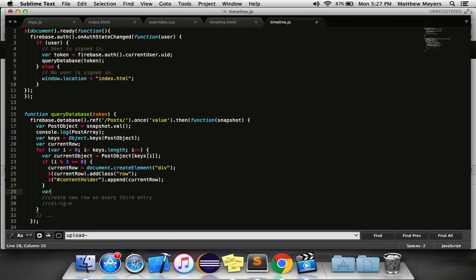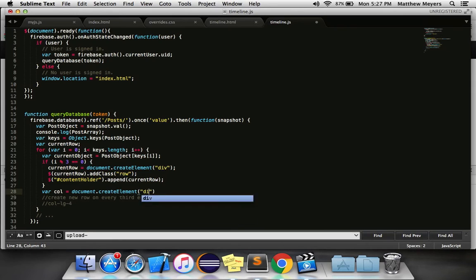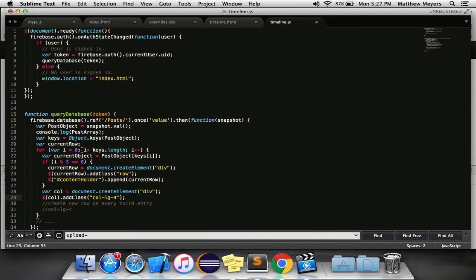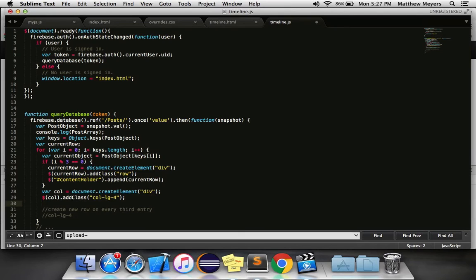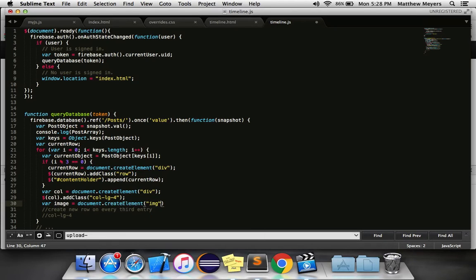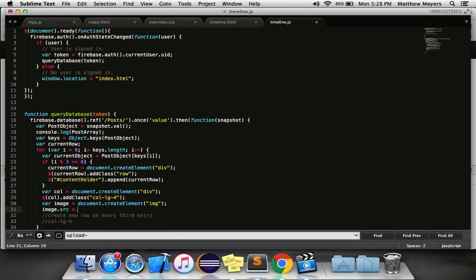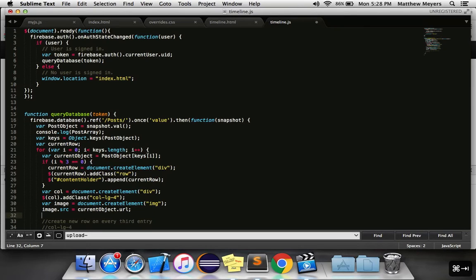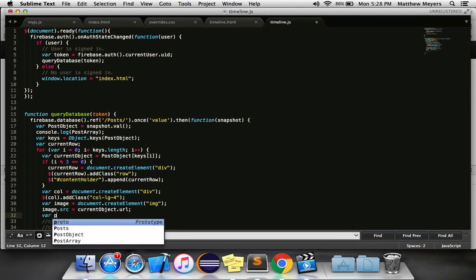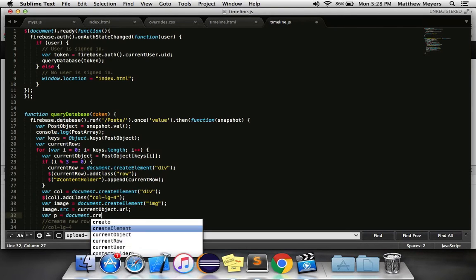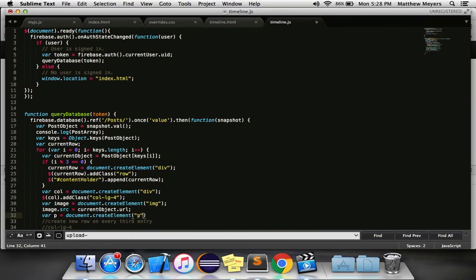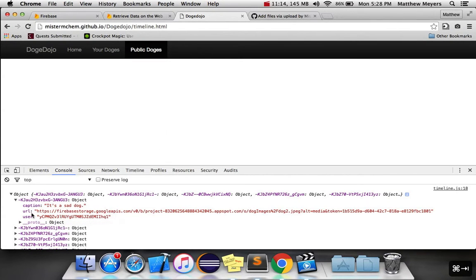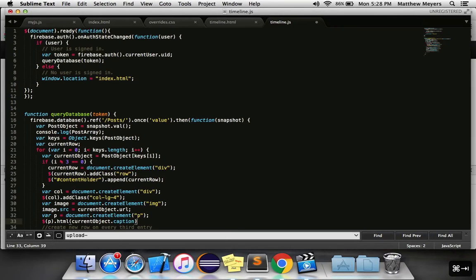So we want to do this every third time. Create a new row, give it the class, append it to content holder. Every single time, though, we also want to create a new column. And we want to append this class name to that column because we want it to be a three column layout, so that means three times four is 12. Alright. We also need to create an image, and we want to set the image's source to be current object dot url. And last, we want to also create a paragraph text to put under it.